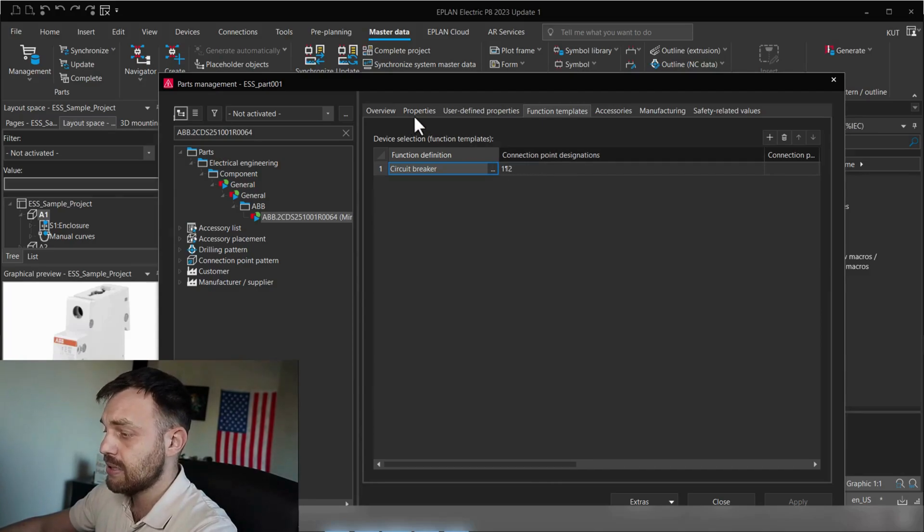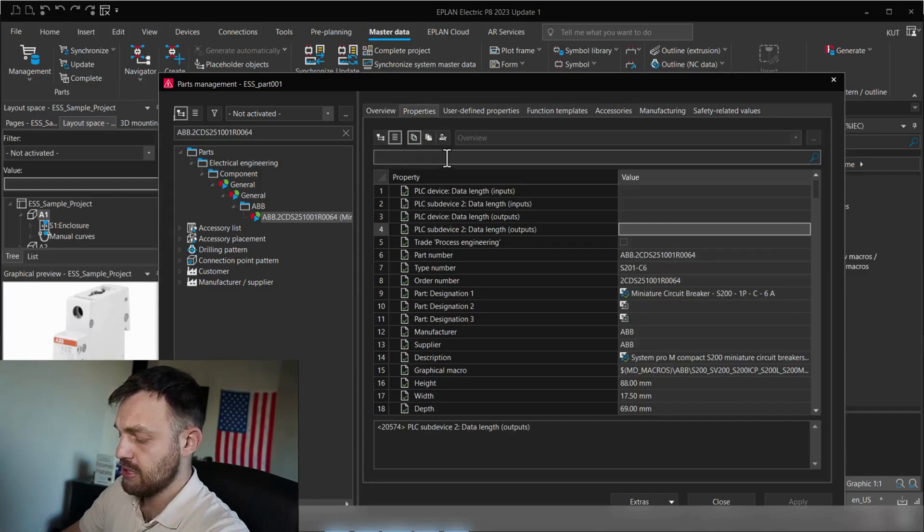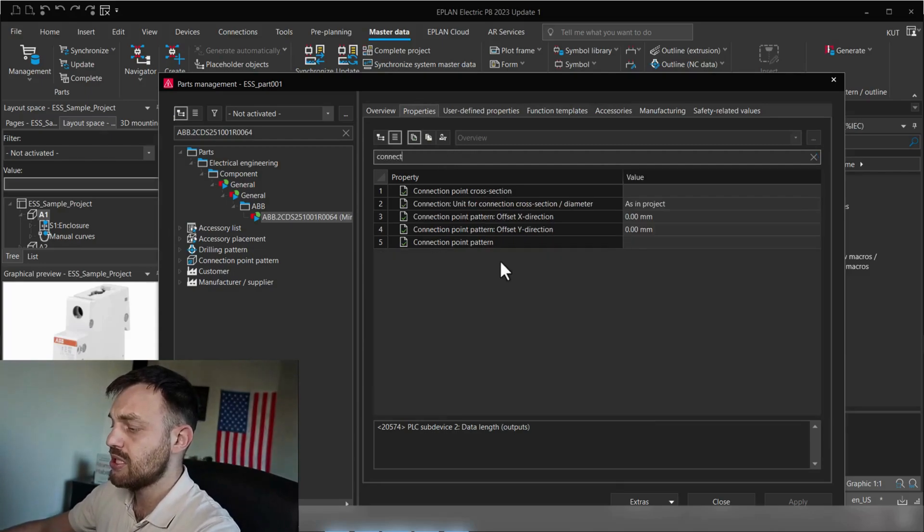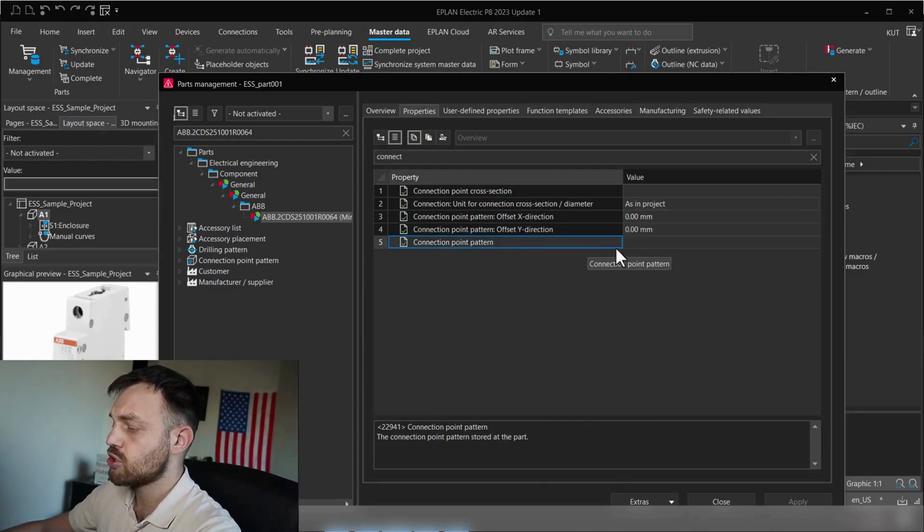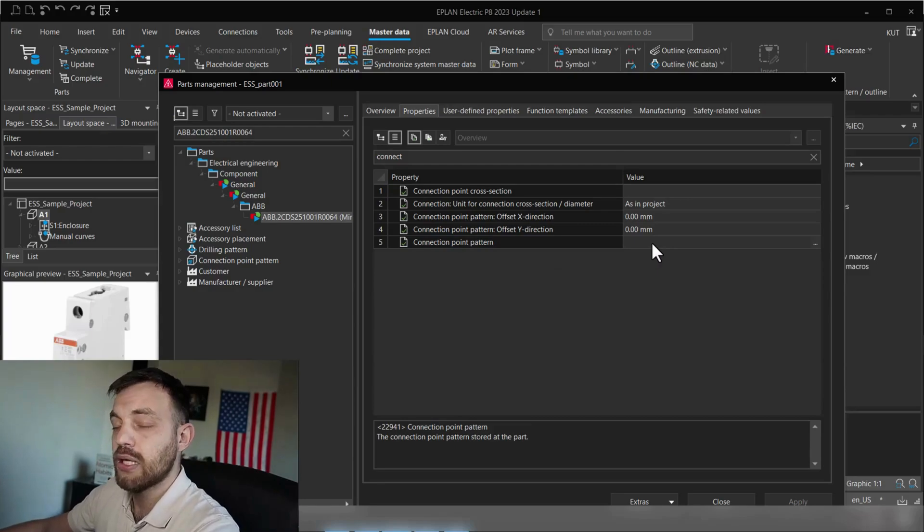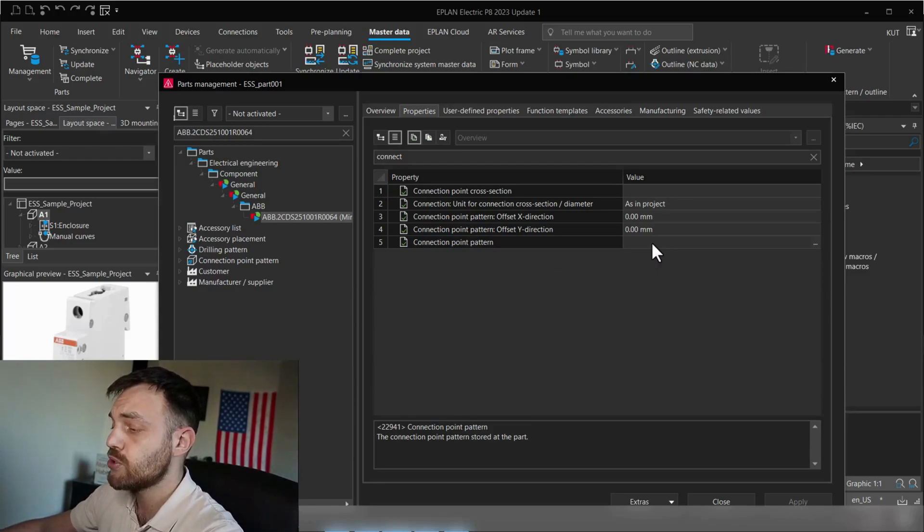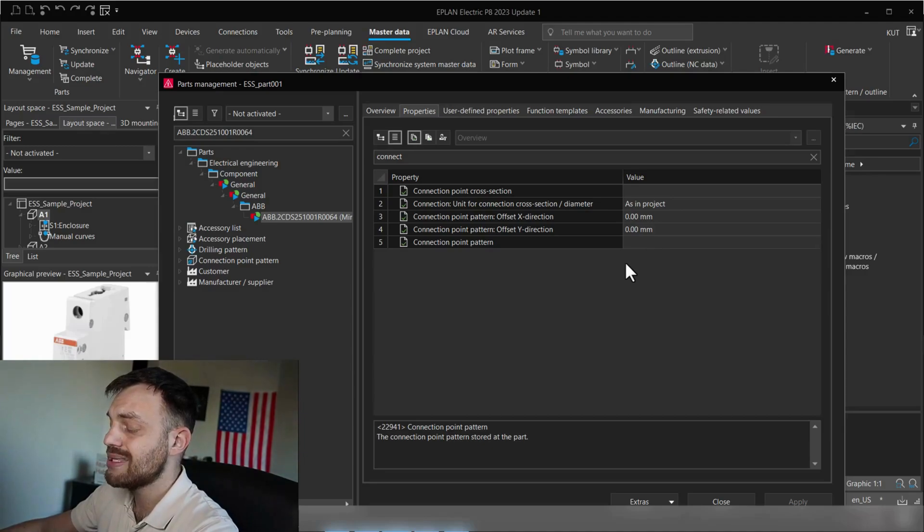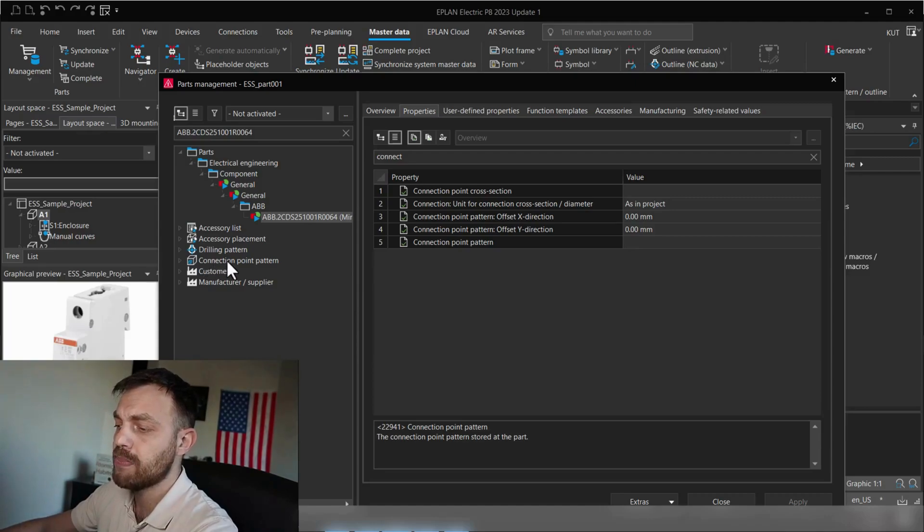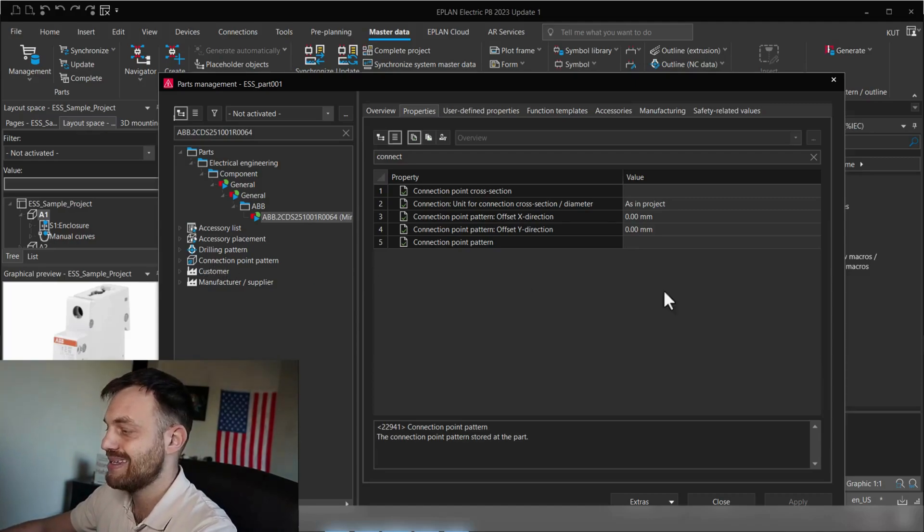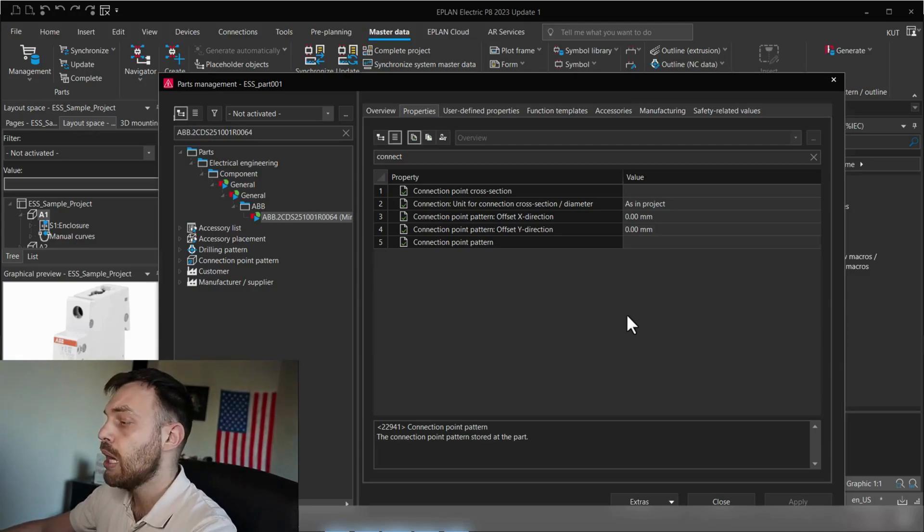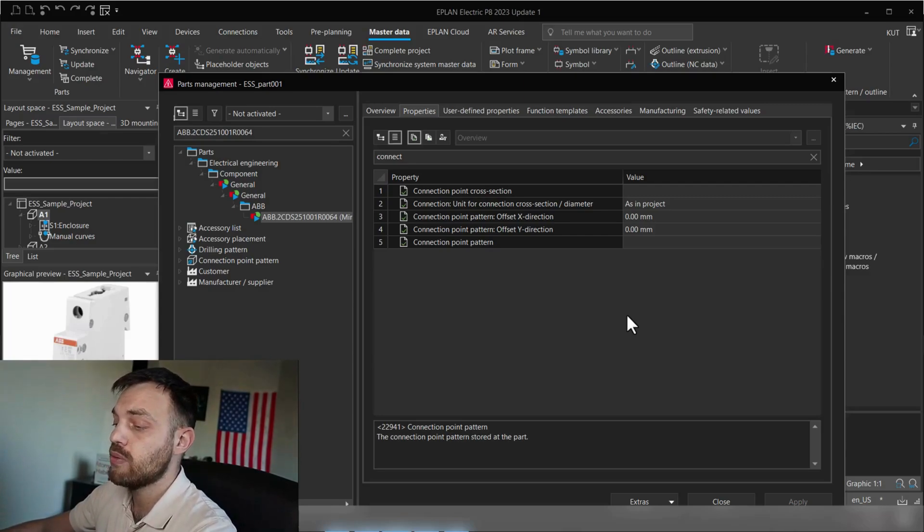Beside that, under properties, you can find, for instance, if you click on the next, you see there is no connection point pattern assigned. There are two types of connection point pattern which you can use in EPLAN. One is a global connection point and one is a local one. A global connection point will be created connection point pattern in the parts management and assigned here. A local connection point pattern will be if you create a connection point pattern in the macro. And this is the exercise which we will do today.